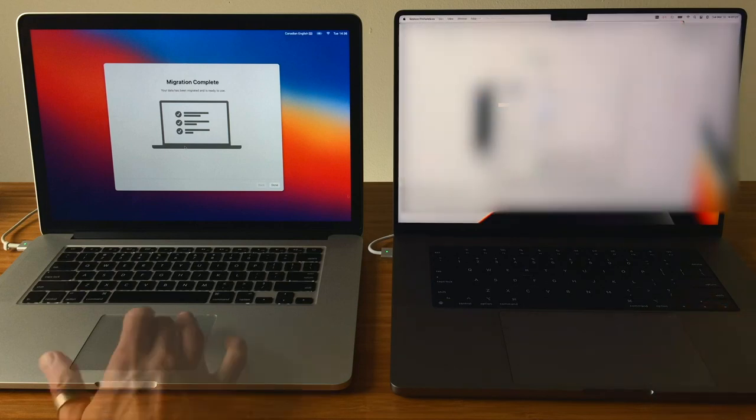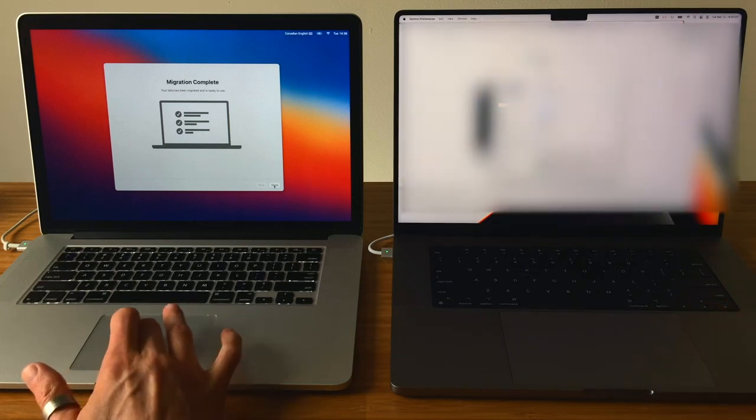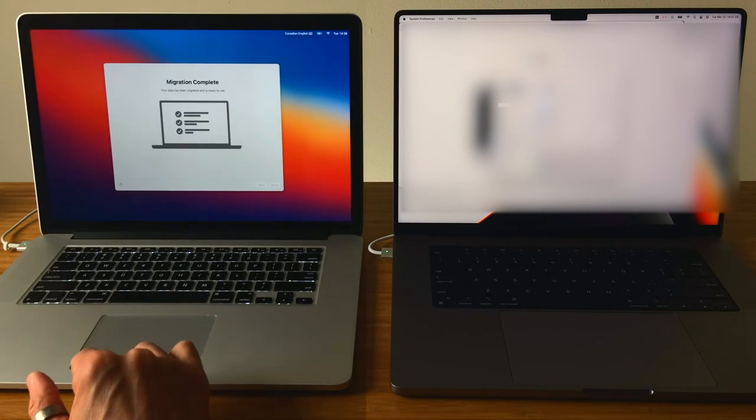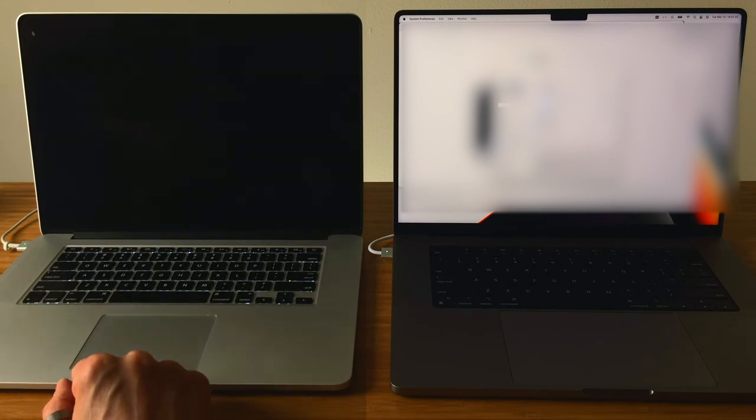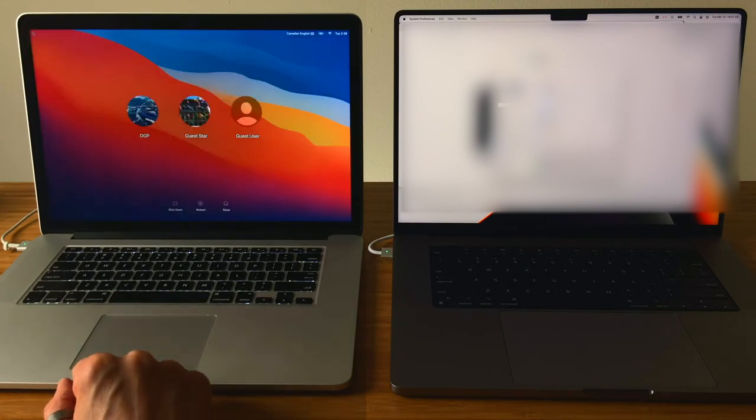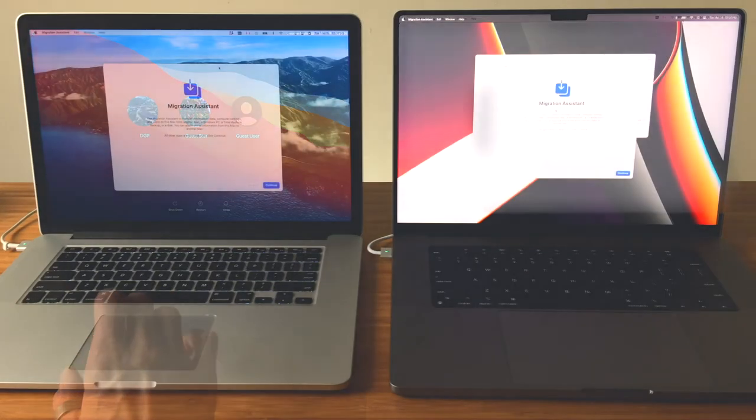On the old Mac, click on Done in Migration Assistant. You can log into your old Mac, and since the data has not been erased, you can access it as needed.